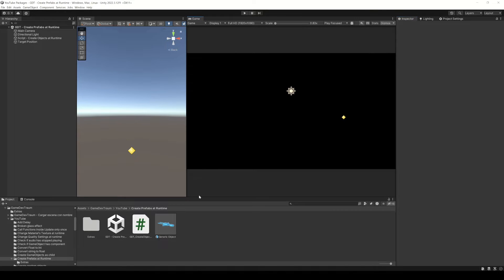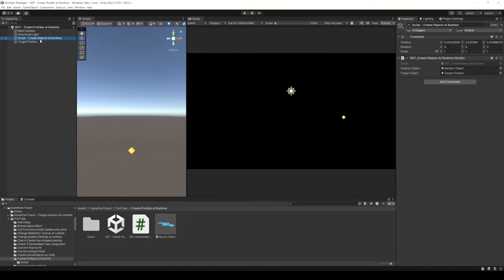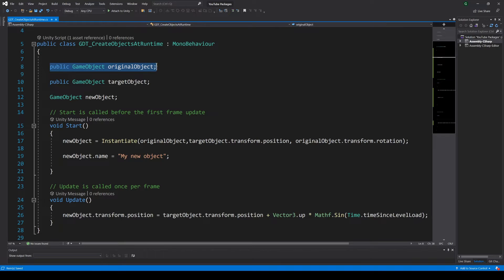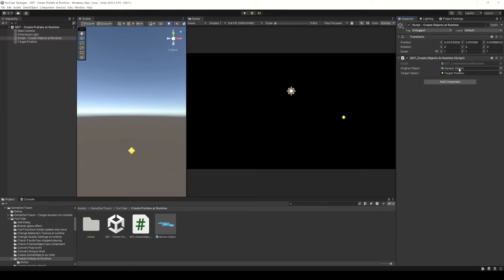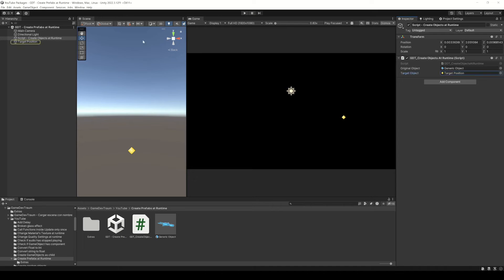I will need a moment to explain what I have here. We created a script and assigned it to an empty game object and inside the script we defined a game object variable and dragged in the inspector the prefab of the object you want to clone. We also defined a game object to place the new copy at a certain position.